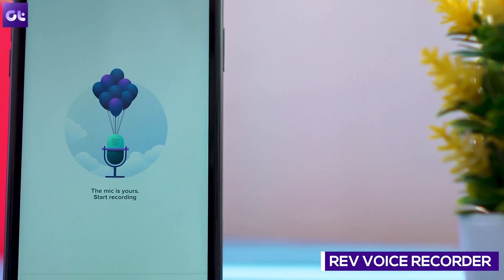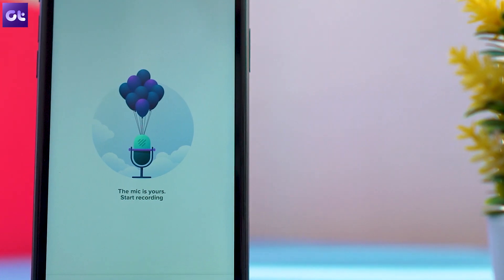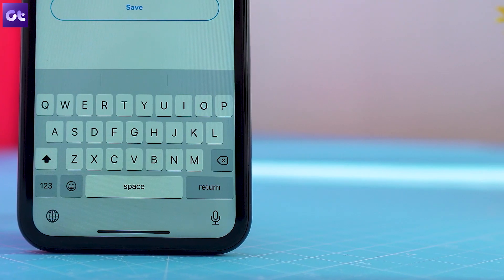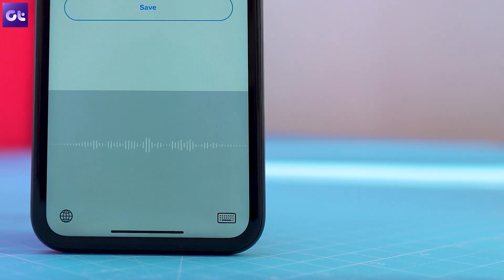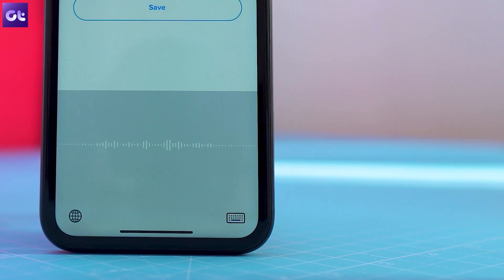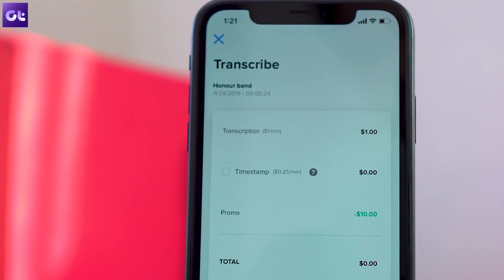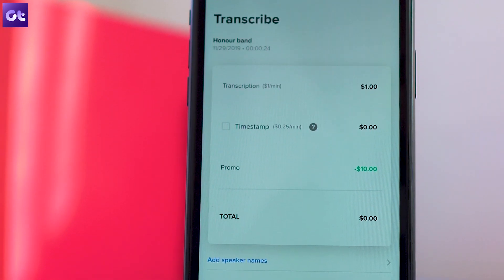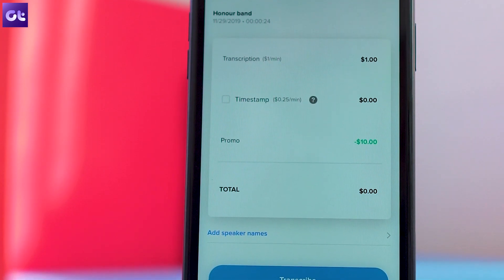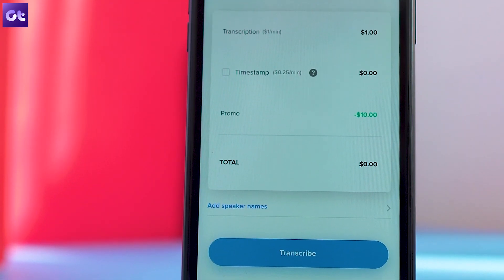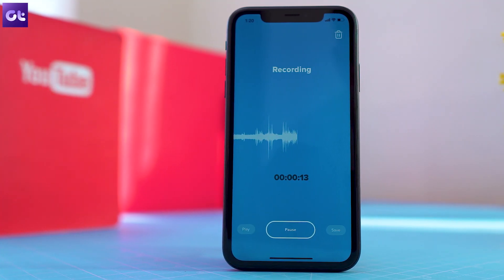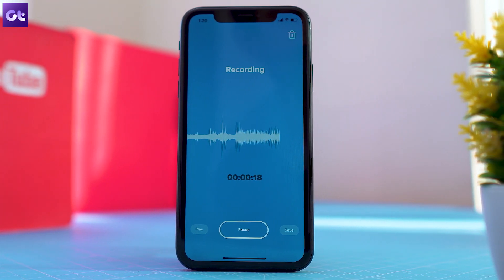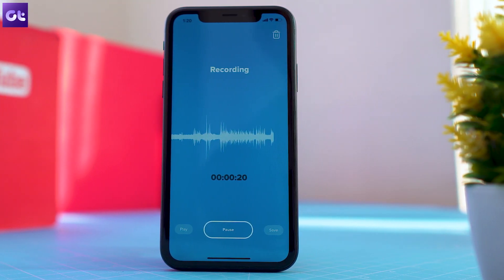The last app in the list is Rev Voice Recorder. AI is good when it comes to transcribing audio notes, but it's still not perfect. Rev Voice Recorder offers human transcripts that reduce the risk of errors even more. It will remove silent parts and transcribe the whole recording for $1 per minute with a 12-hour turnaround time. If you need timestamped transcription, it will cost an additional $0.25 per minute. This app is not for the average user — the UI is pretty basic and clutter-free, and that's a good thing.